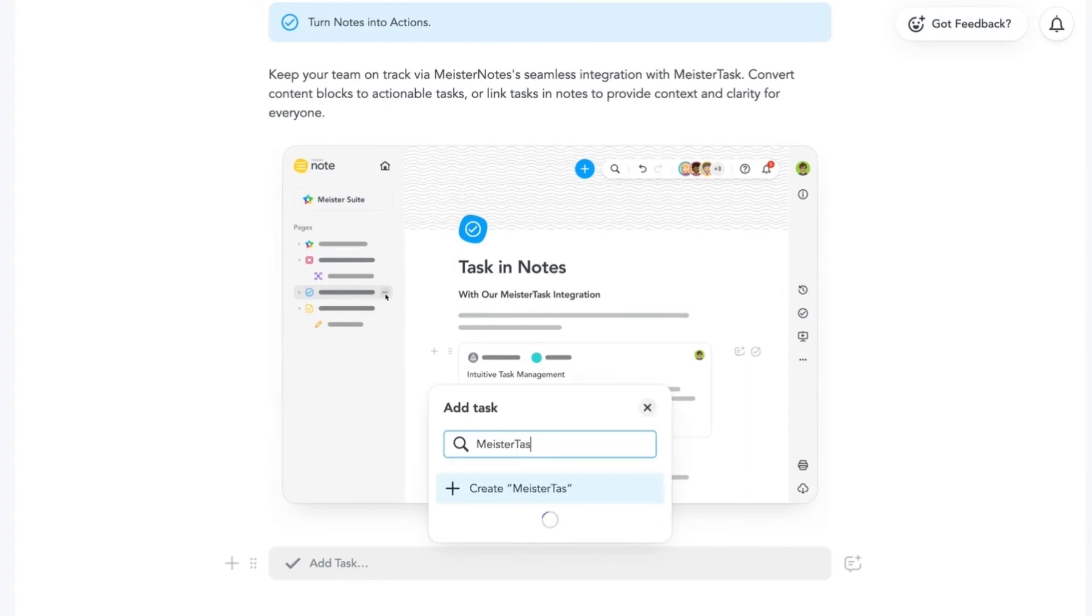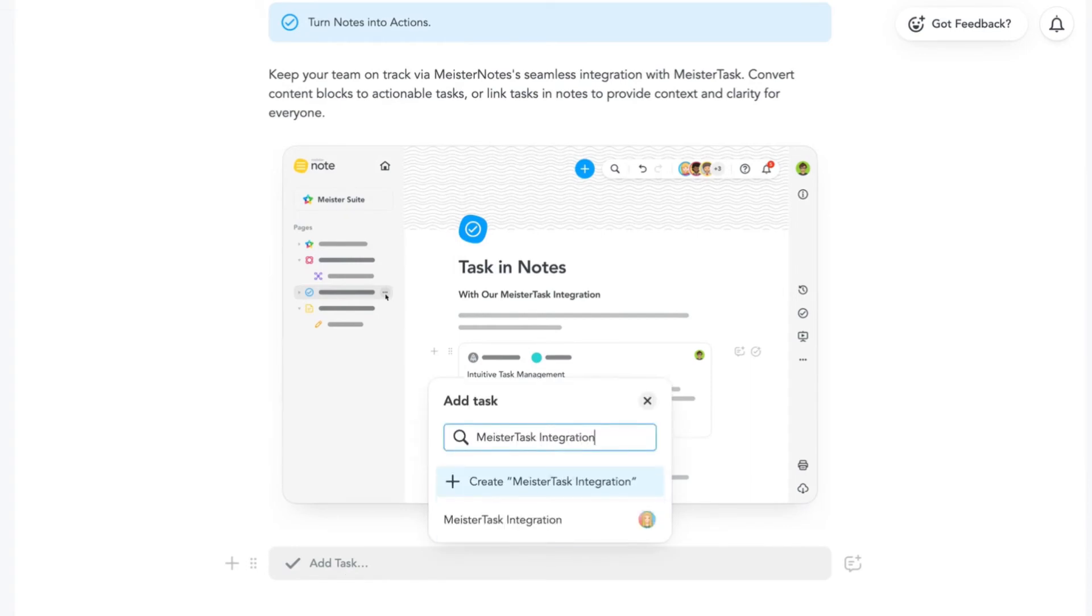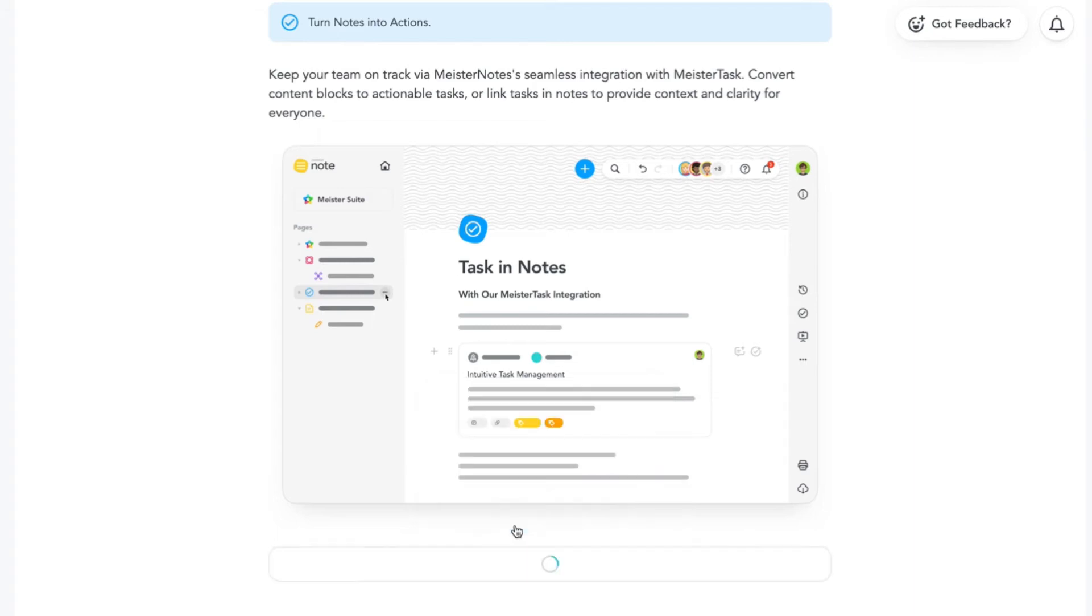See the task icon appear in the right of your content? Click it to convert the block to a task.